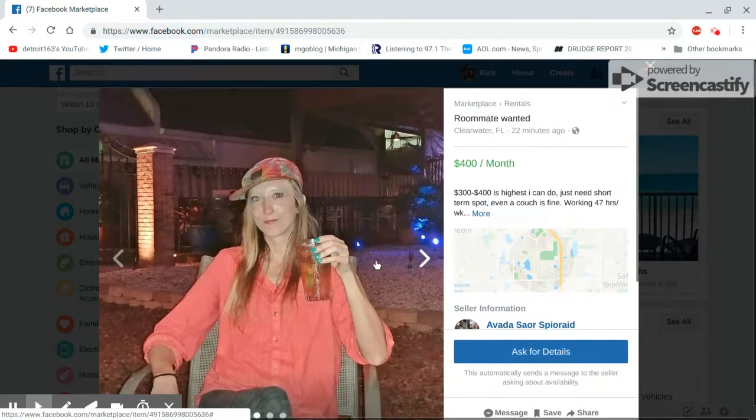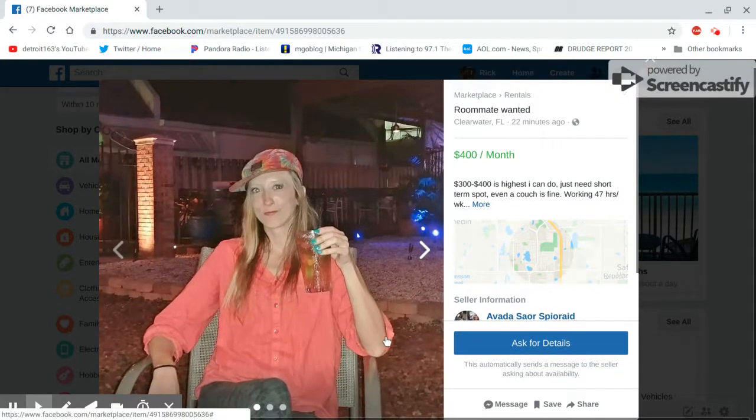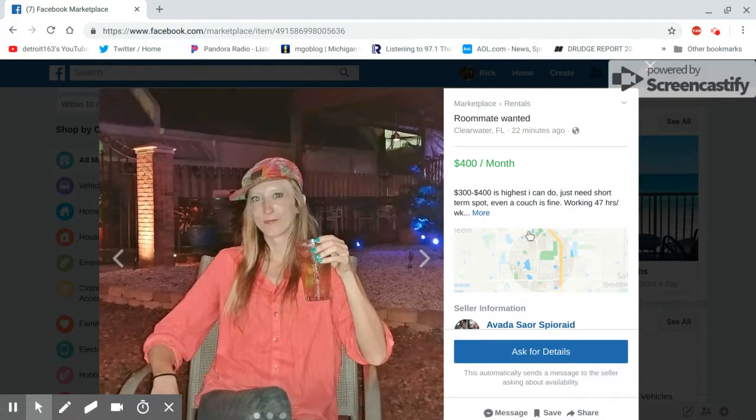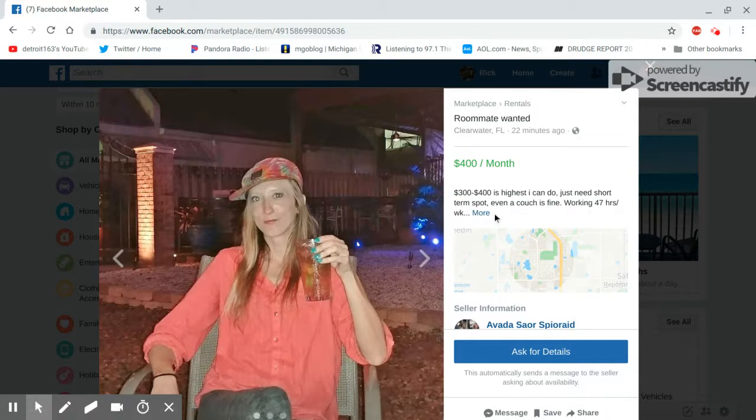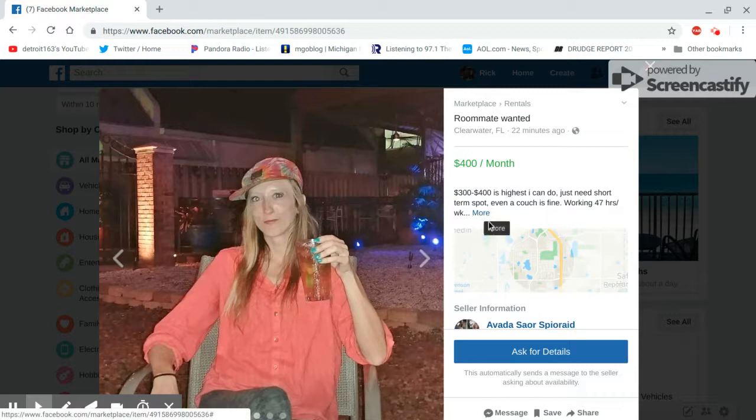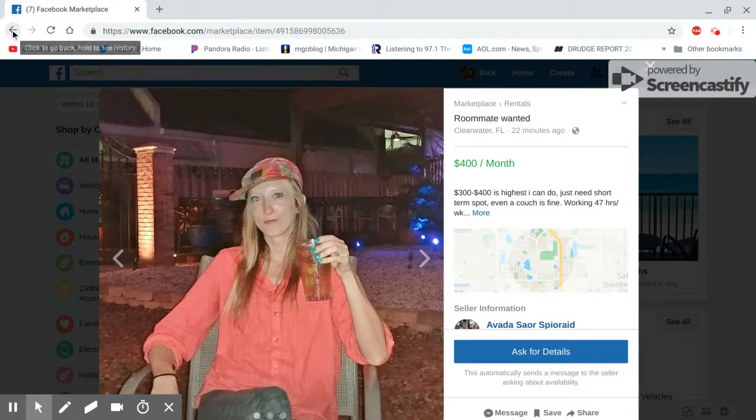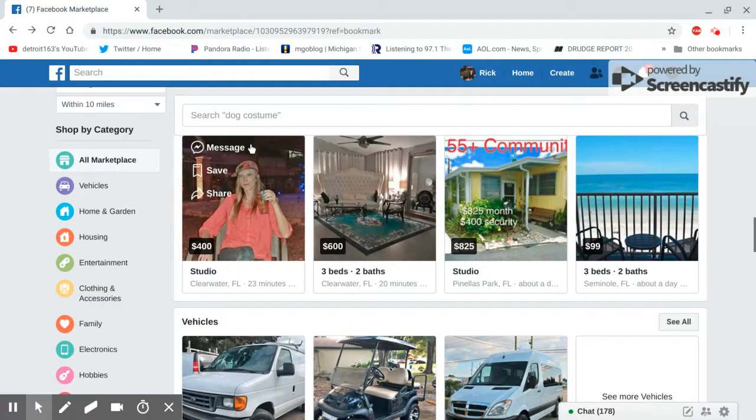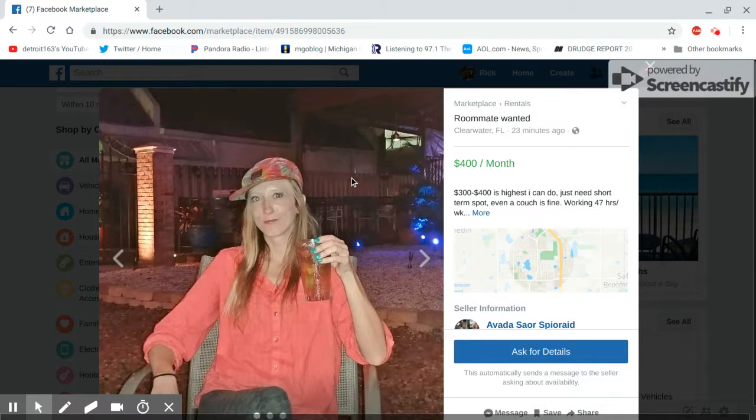This chick wants to live with you I guess or something. Three-four hundred, the highest I can do. I just need a short-term spot, even a couch is fine, working 47 hours a week. What the hell? You're working 47 hours a week, no apartment? I don't know if you want her in your place or not, man.